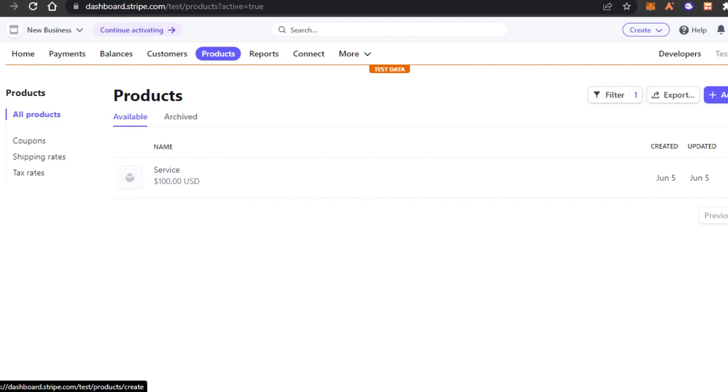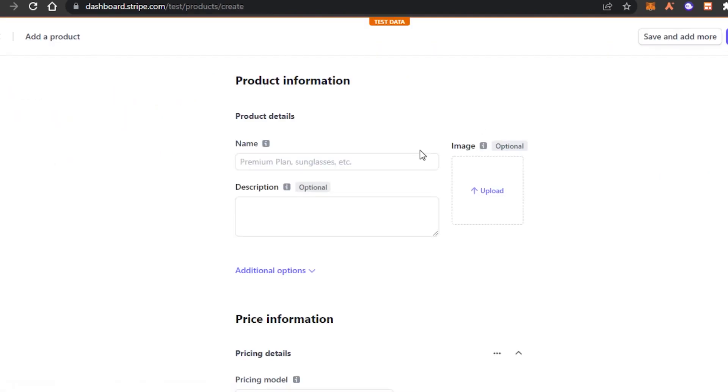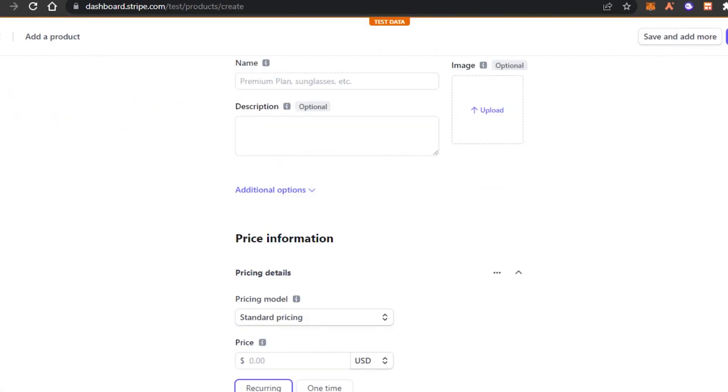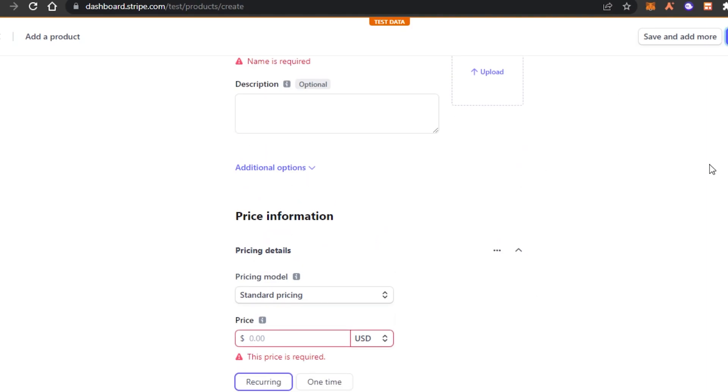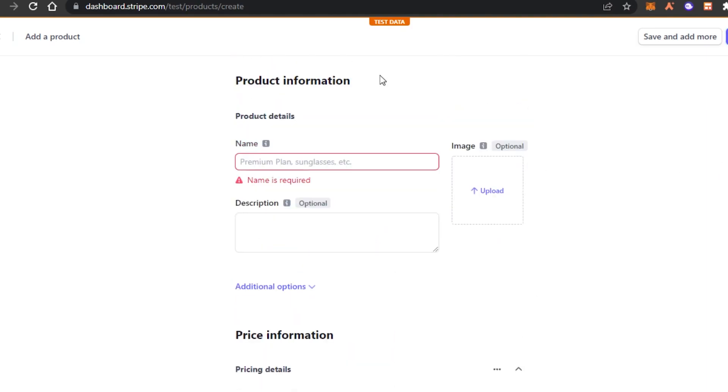Then we have products as I showed you. To create a product, click on add product, enter the product name, description and price. We can also upload an image. Click on save product and a new product is created.